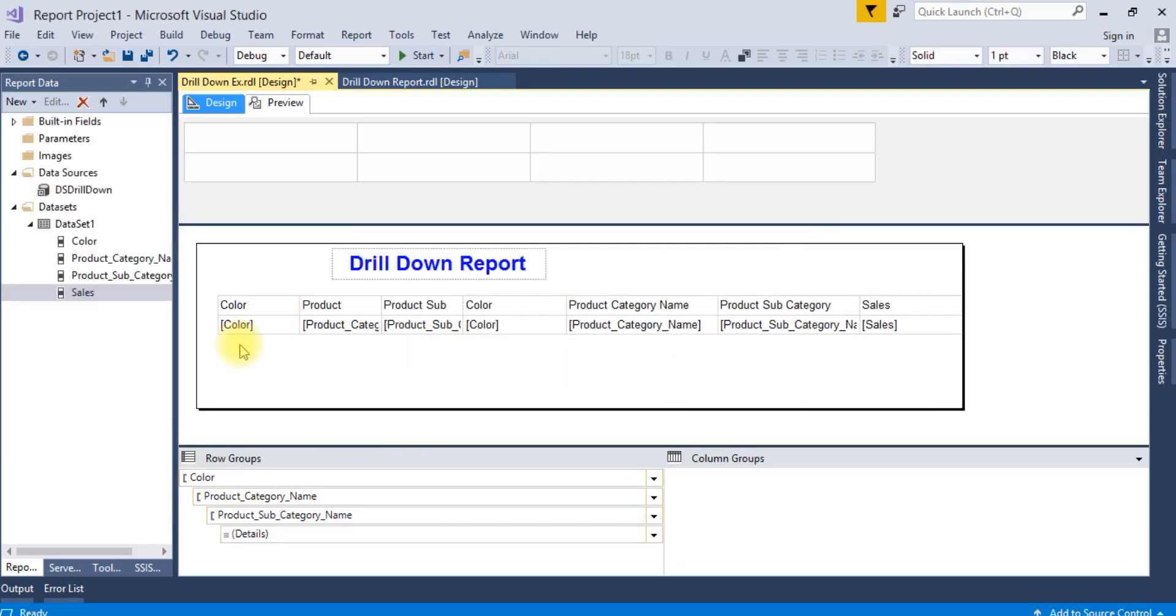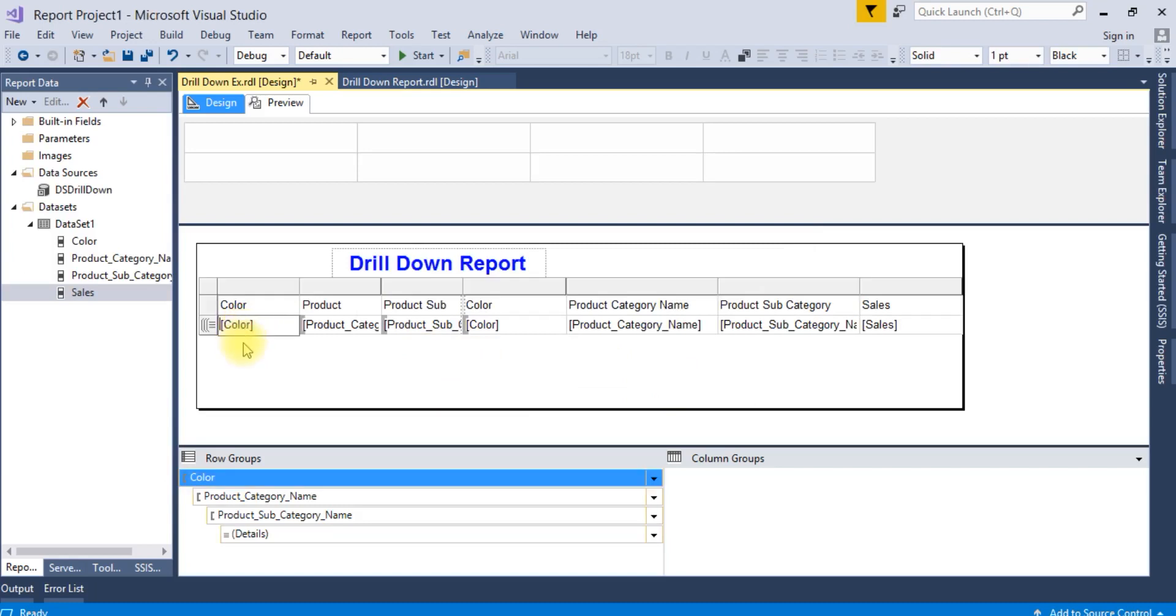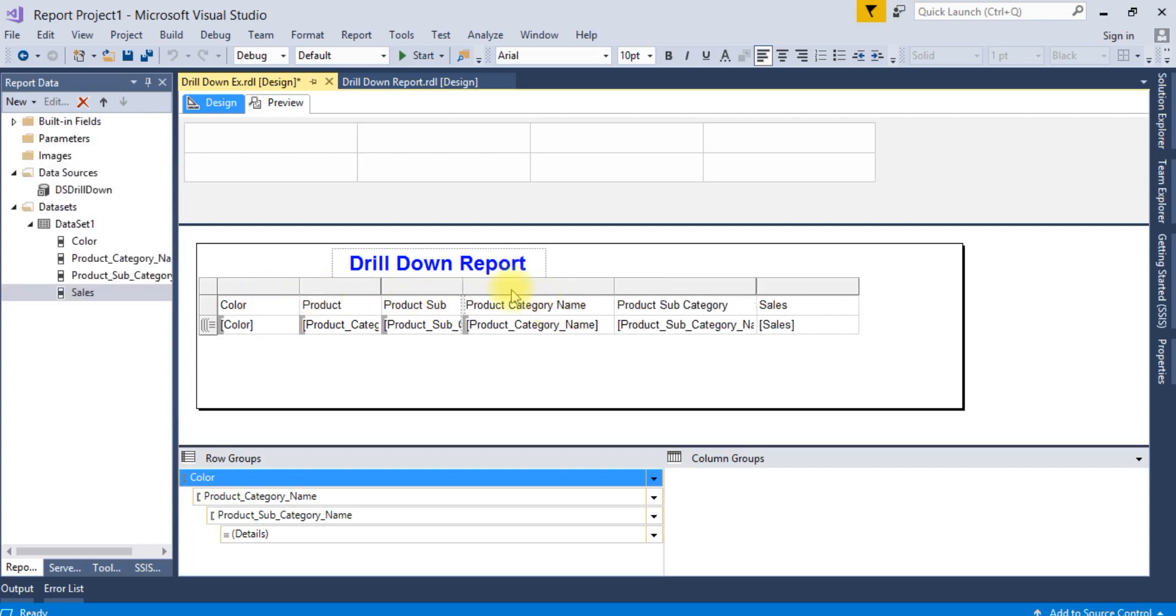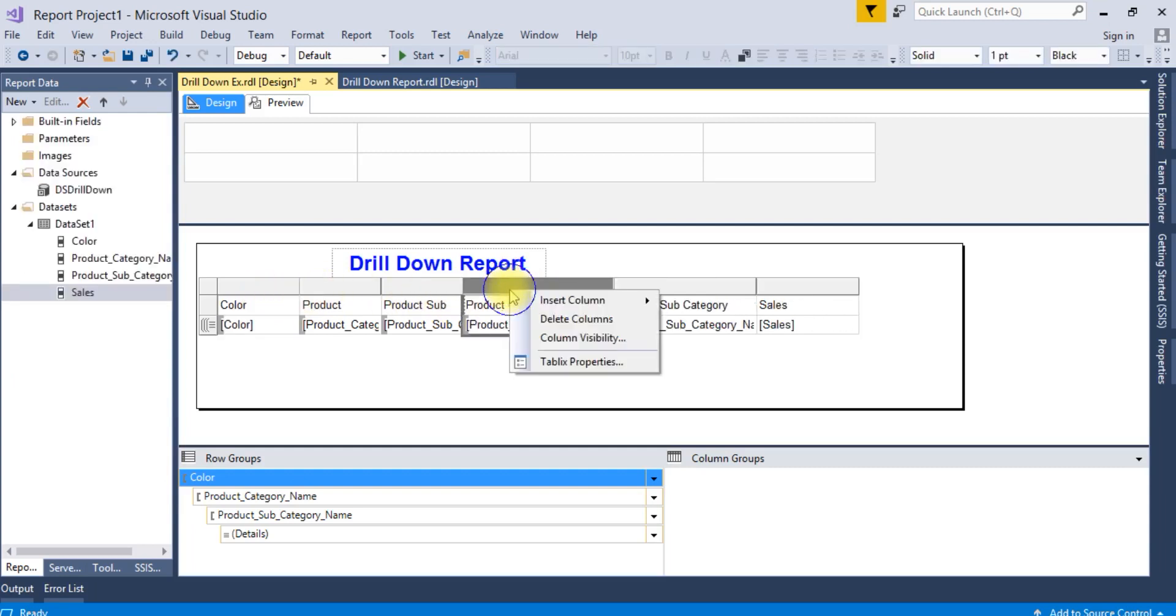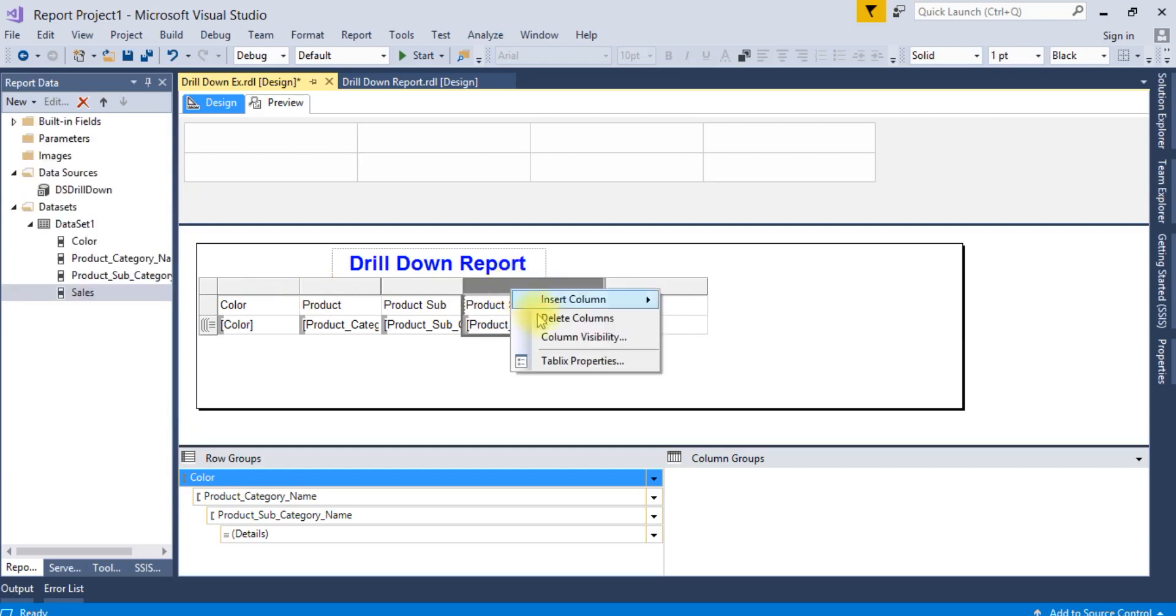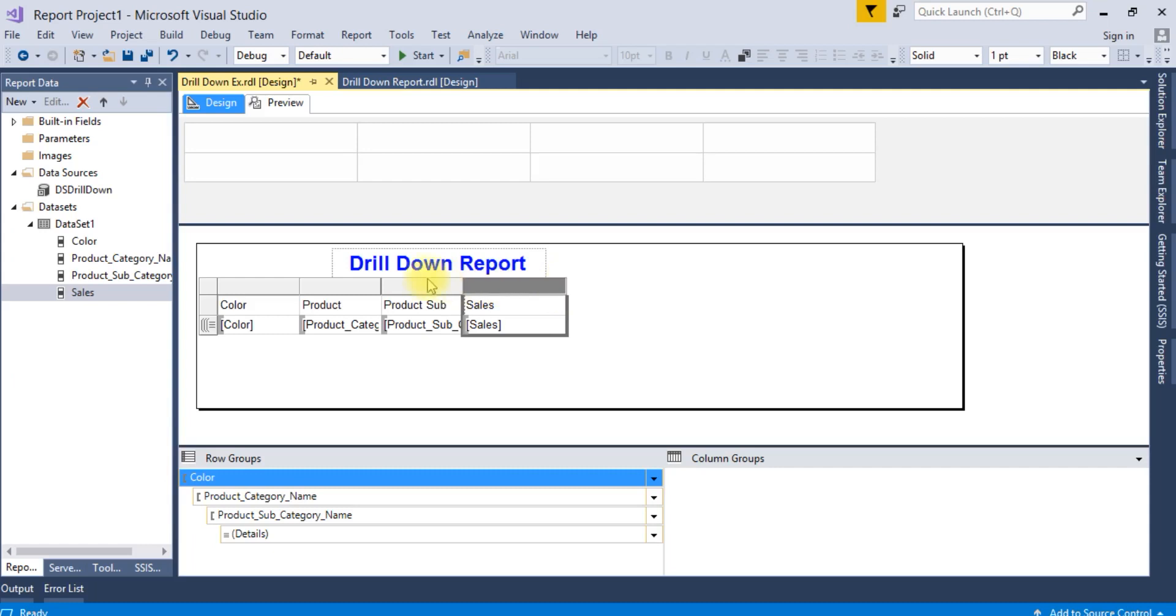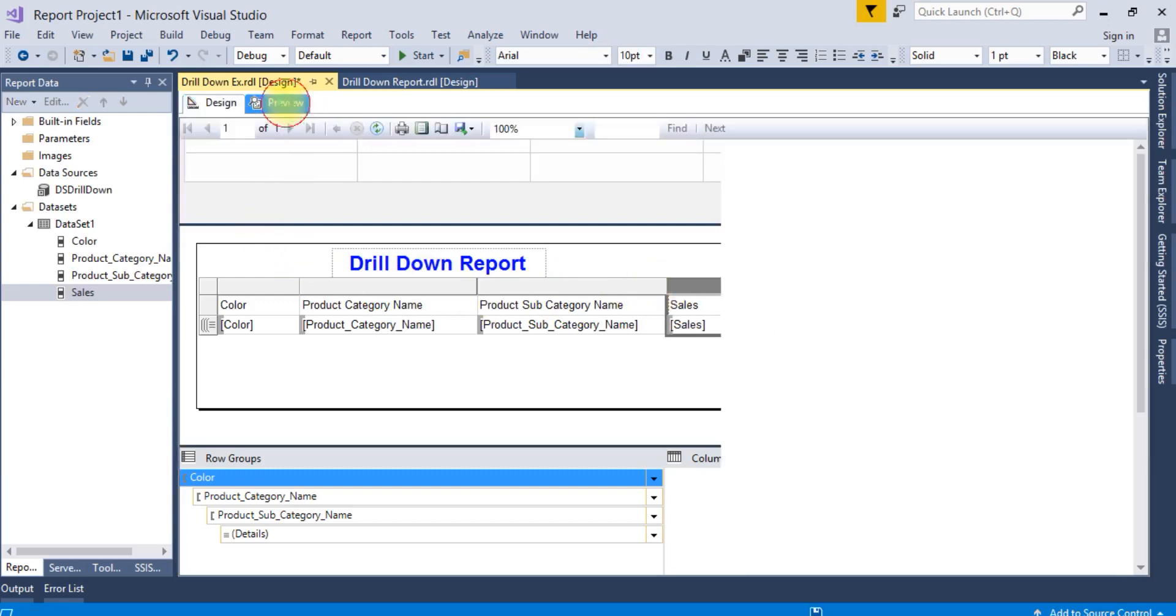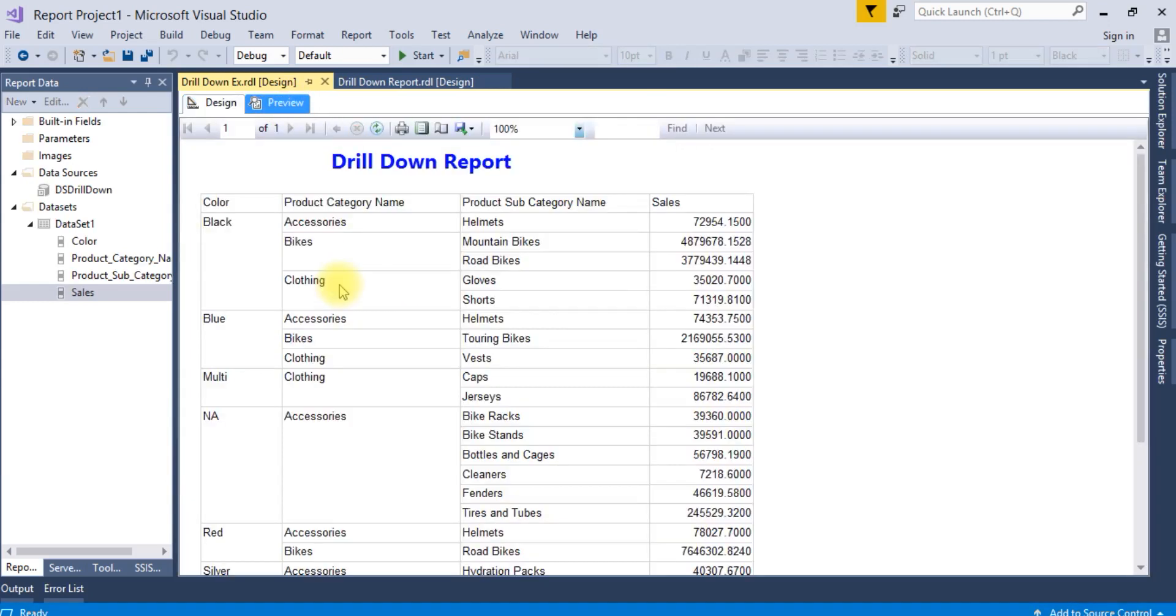Since these columns are created, we are going to delete these three columns. Now run this. You can see this is coming fine.